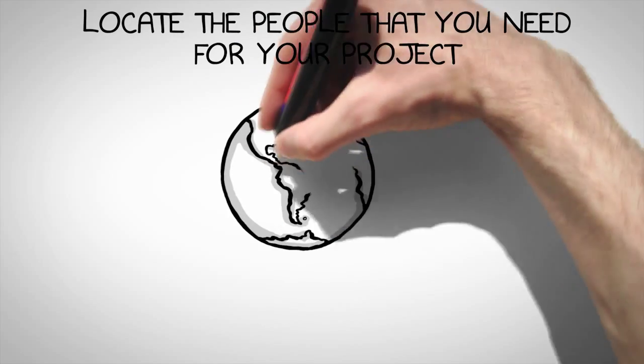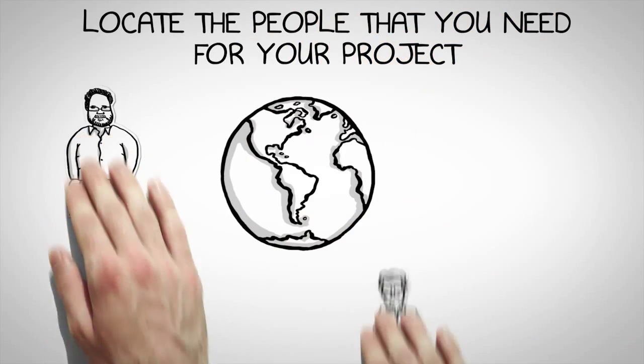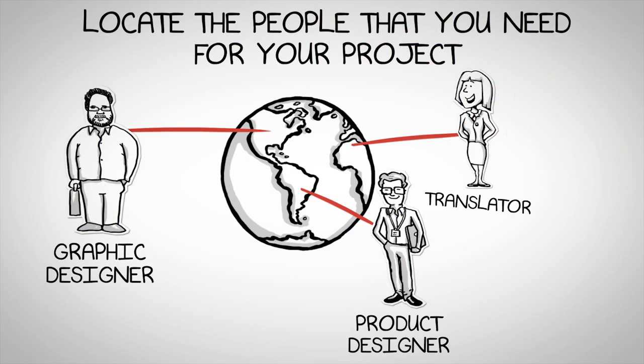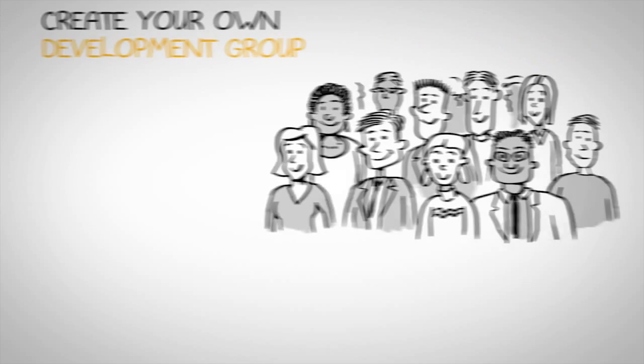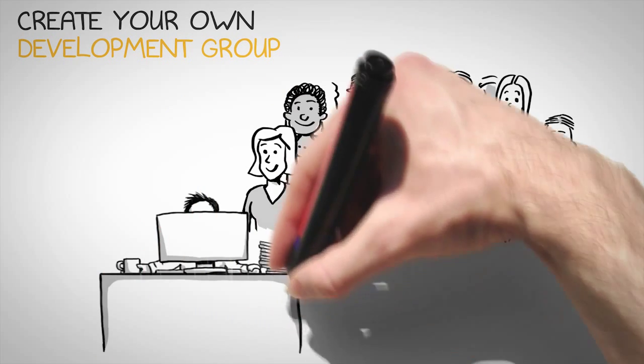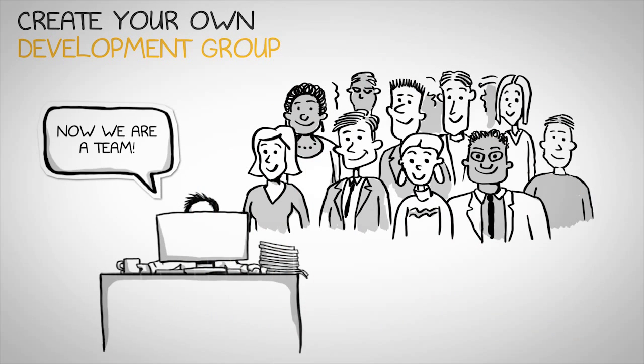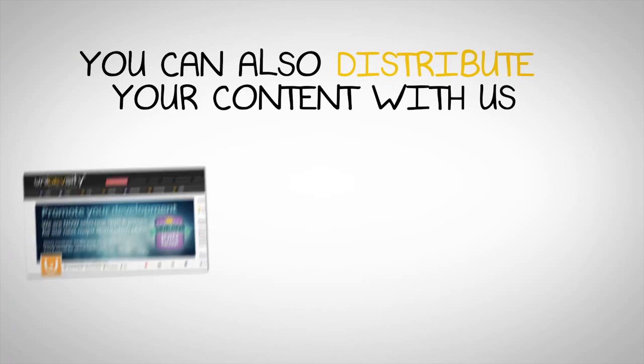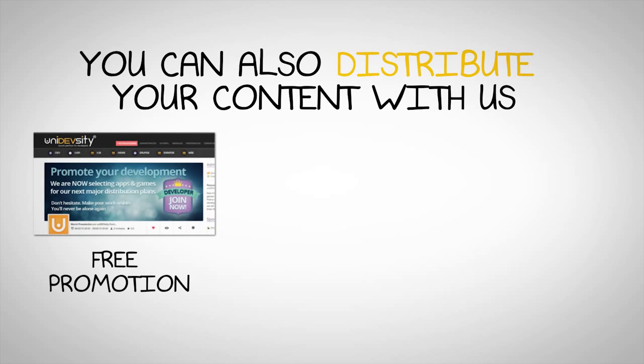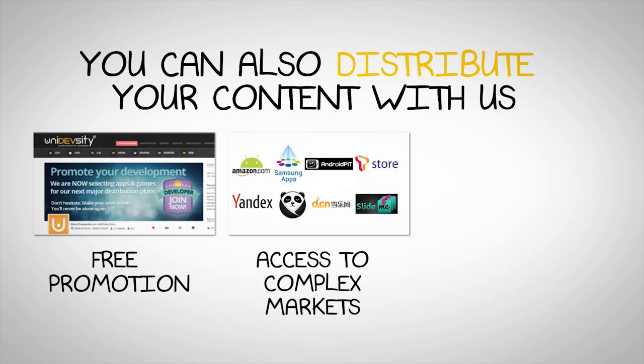Locate the people that you need for your project. Create your own development group, or join projects that make you passionate. You can also distribute your content with us.